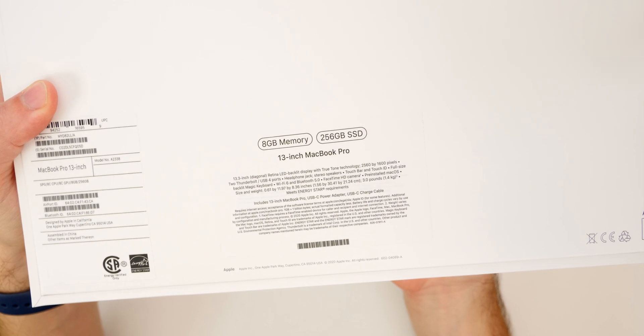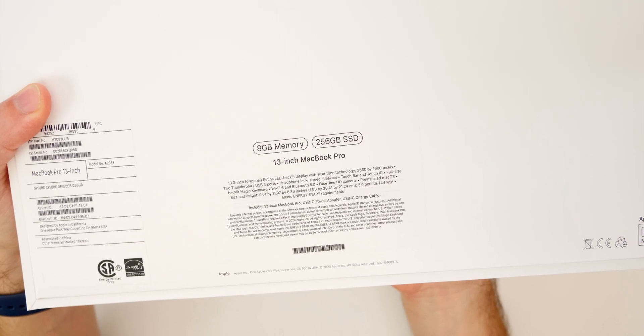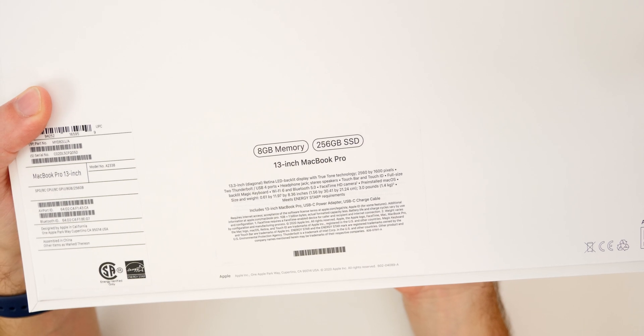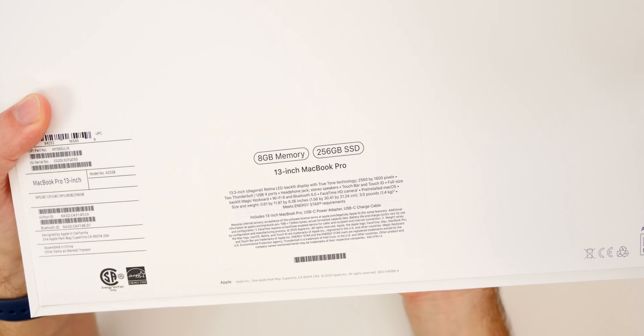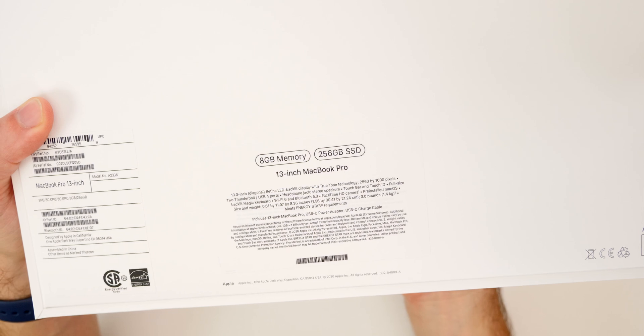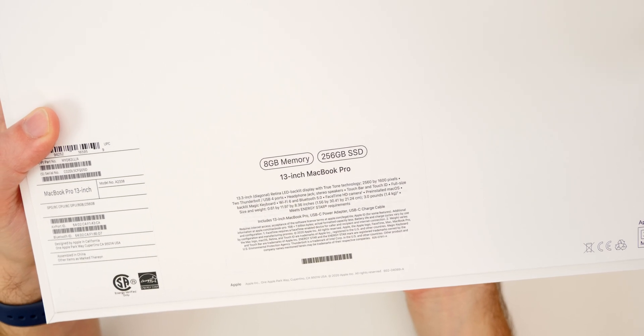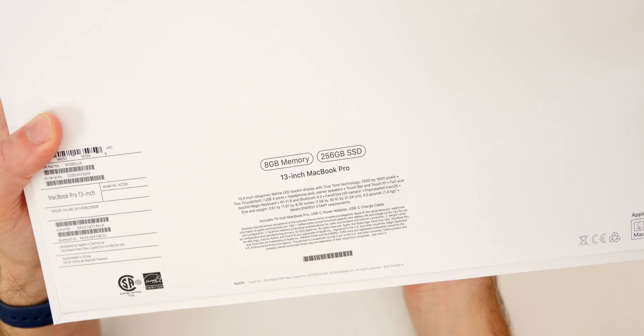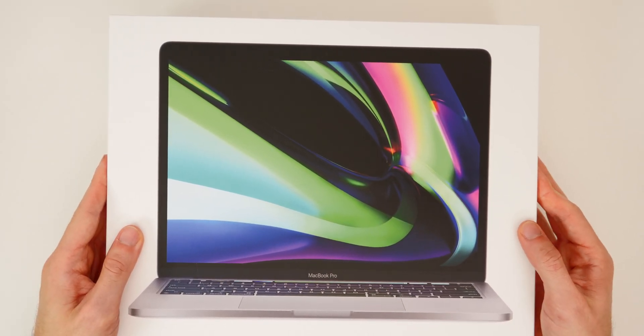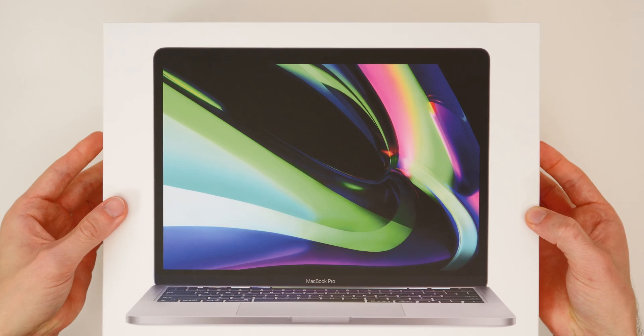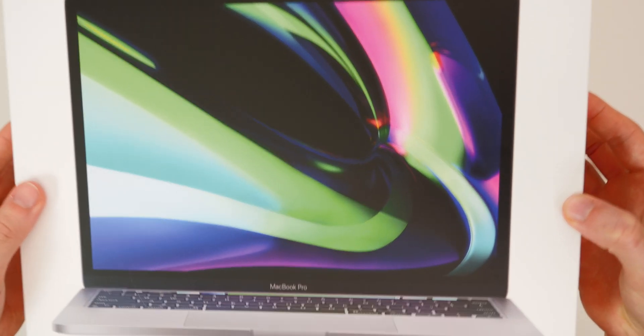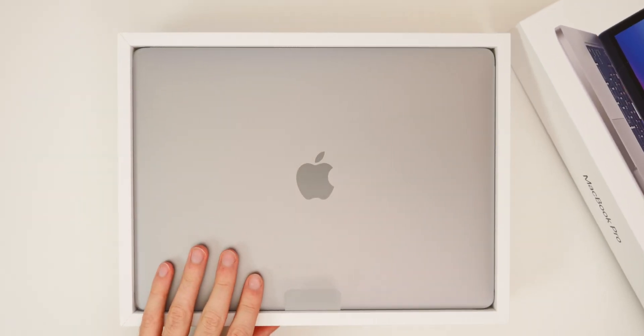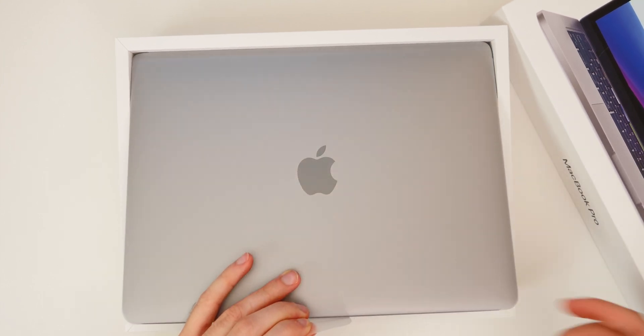So 256 is on the lower end. I do wish that we got more storage for the base model, at least like 512 maybe for the Pros, but that is the base model for now and of course this does cost $1299. So let's go ahead and take the top off right here. It's not as easy to pop off as the iPhones, but here we go and there is the 13-inch MacBook Pro.